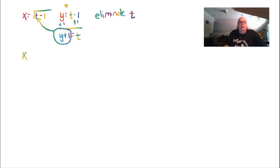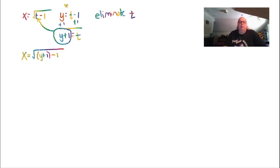Now I substitute t equals y plus 1 into my other equation. That gives x equals the square root of, not t, but y plus 1, minus 1. We can simplify: the ones cancel out. So the equation for part A is x equals the square root of y.